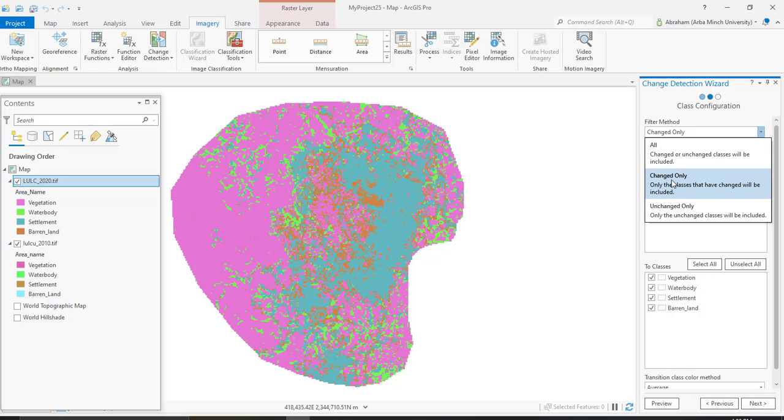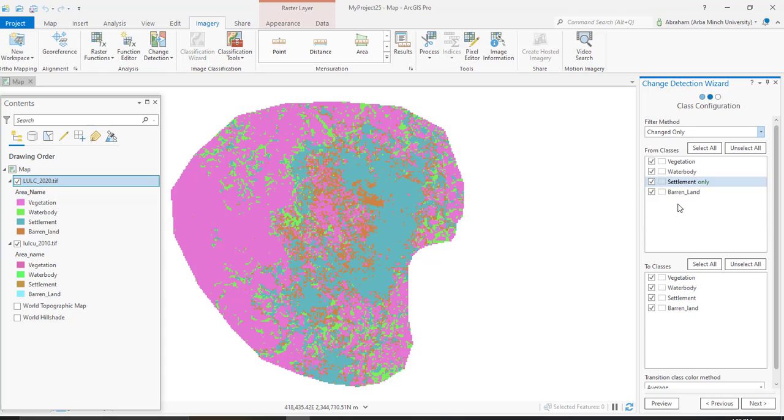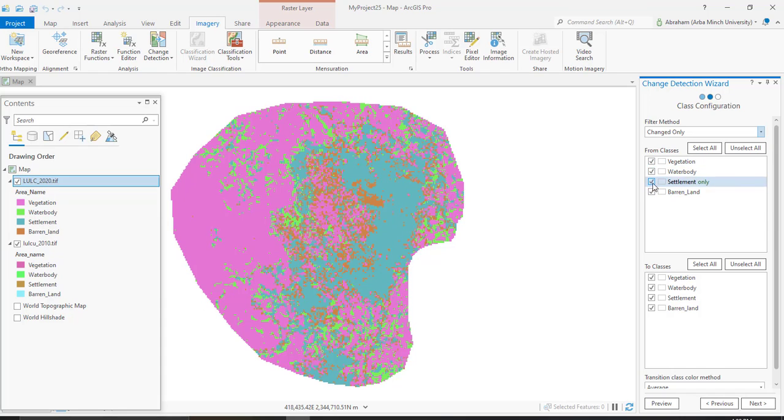I'm only selecting the change only button, and you need to select all of these classes. Select all the classes for both from and to classes.